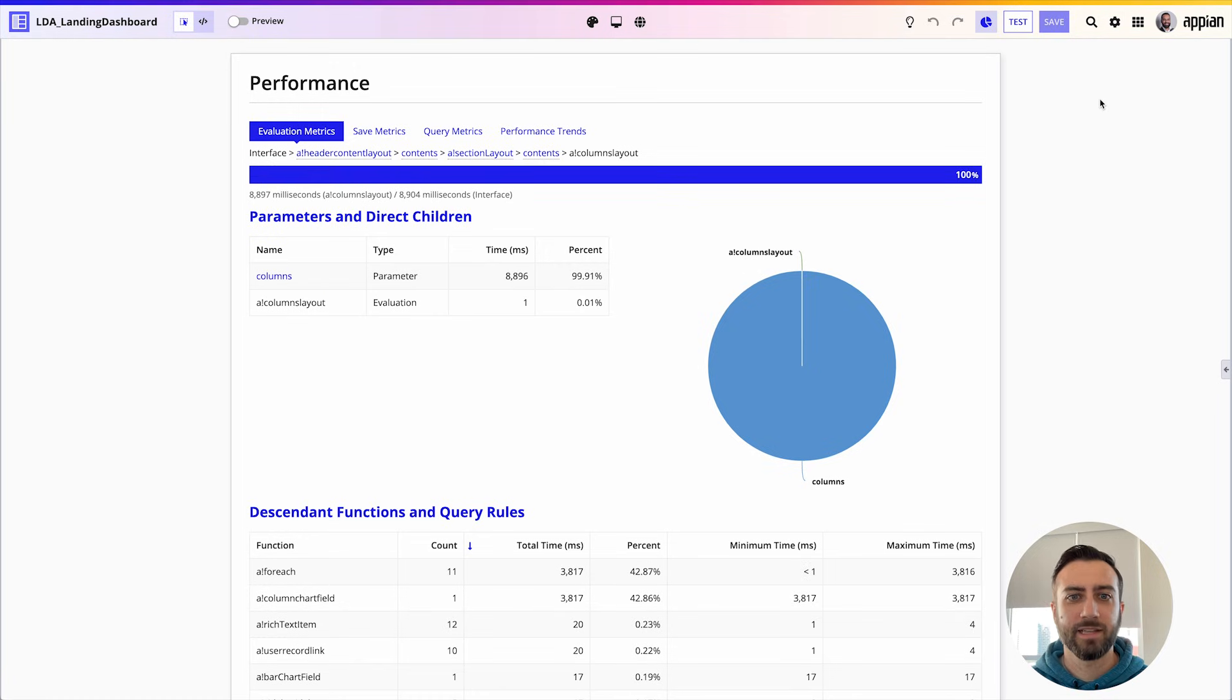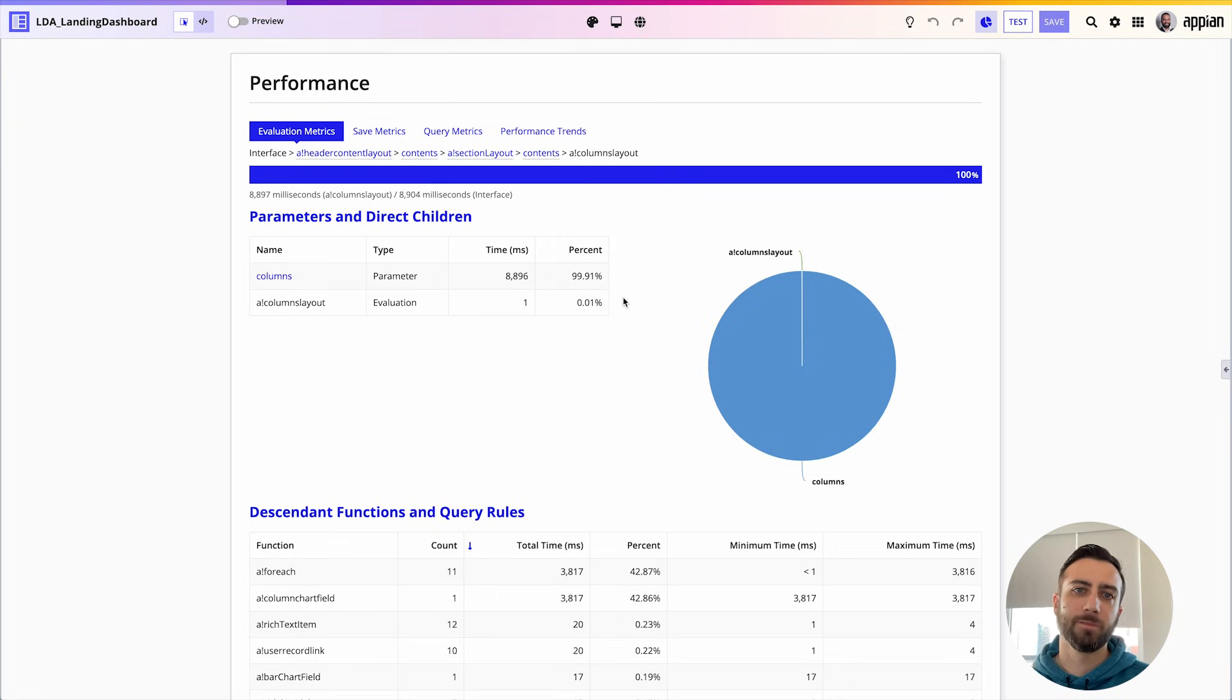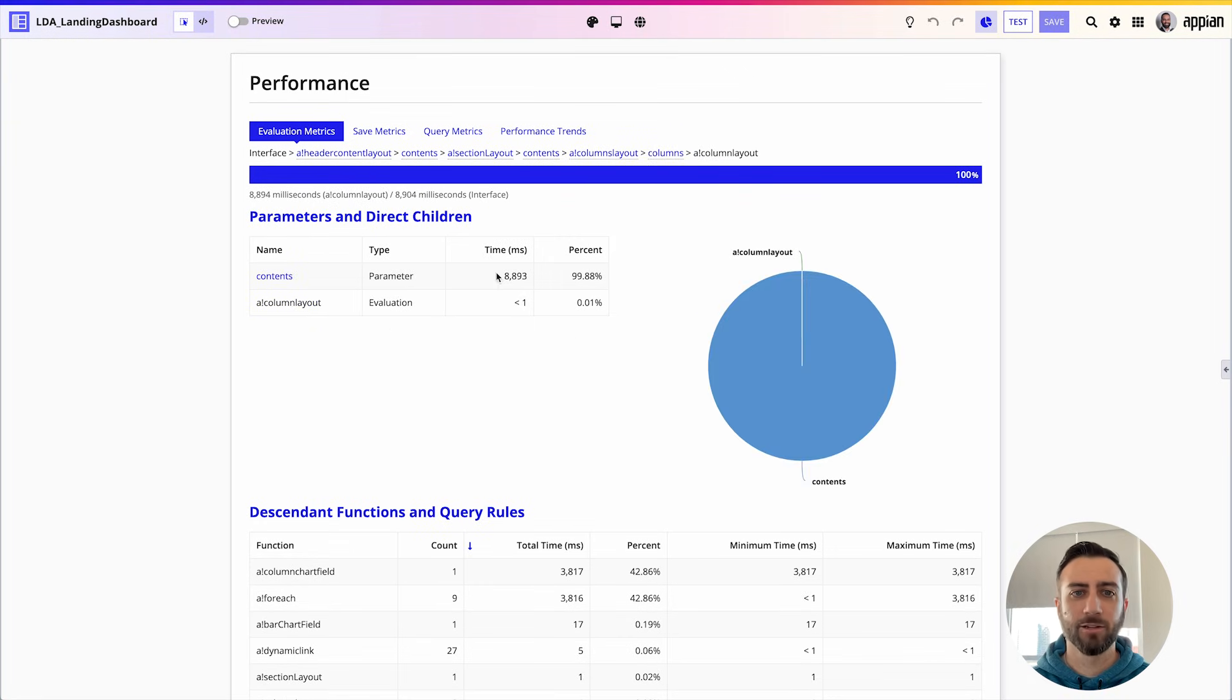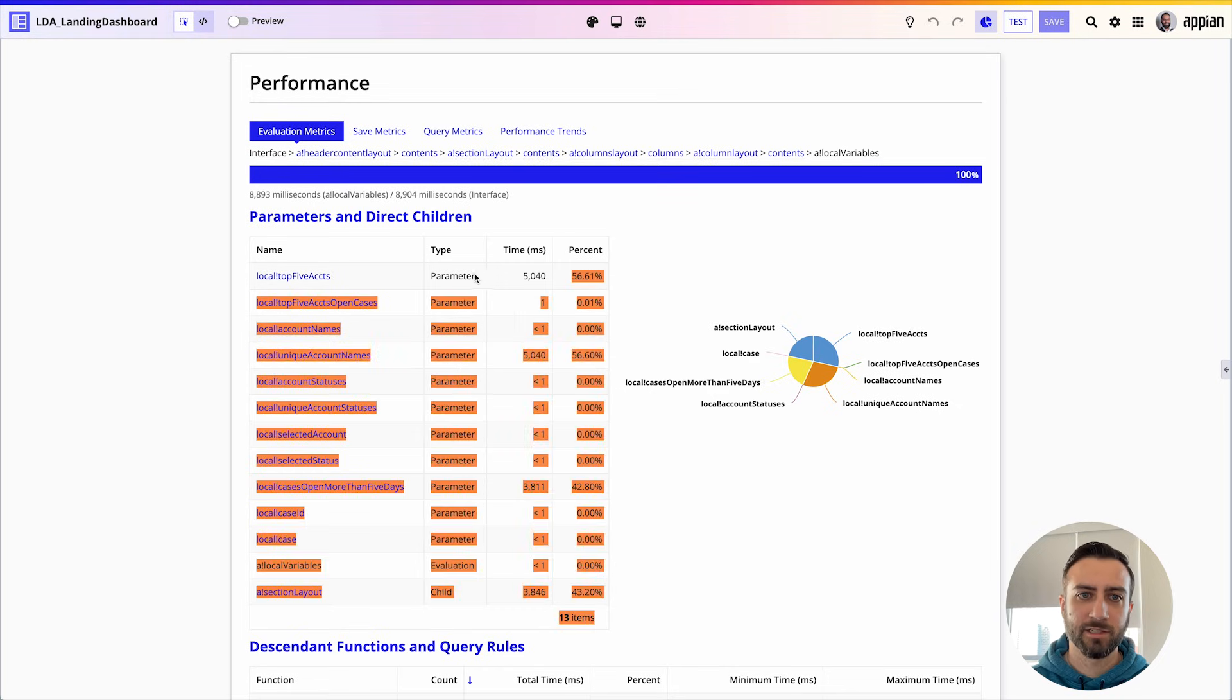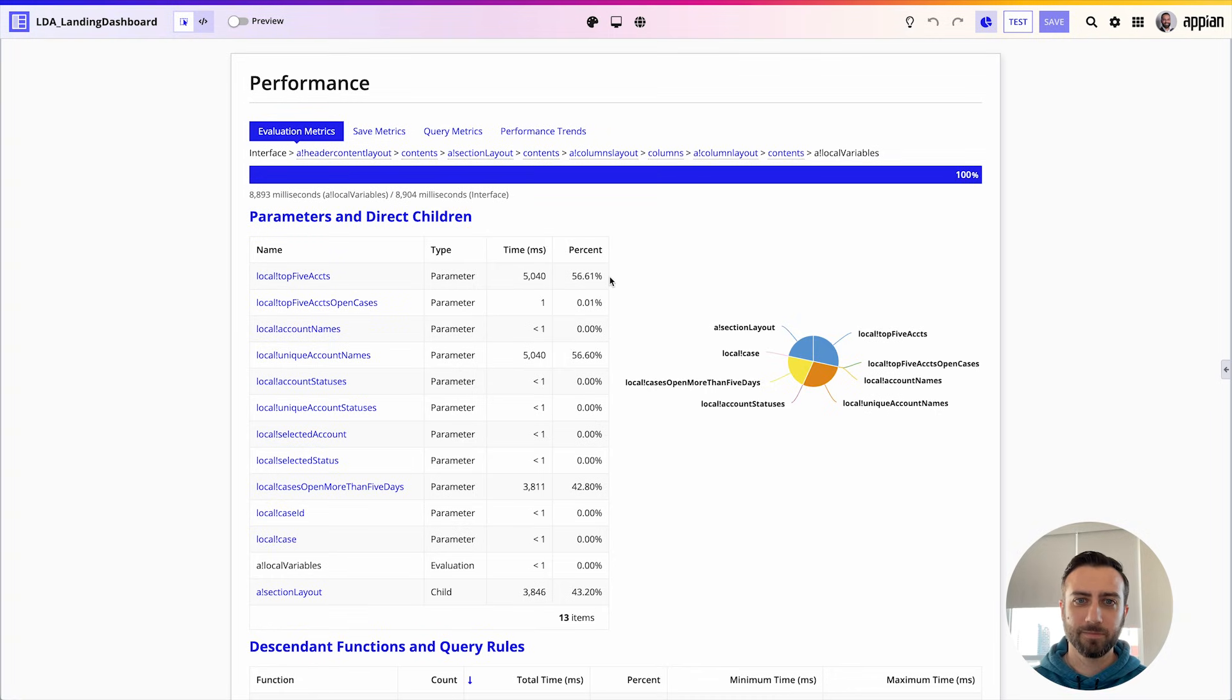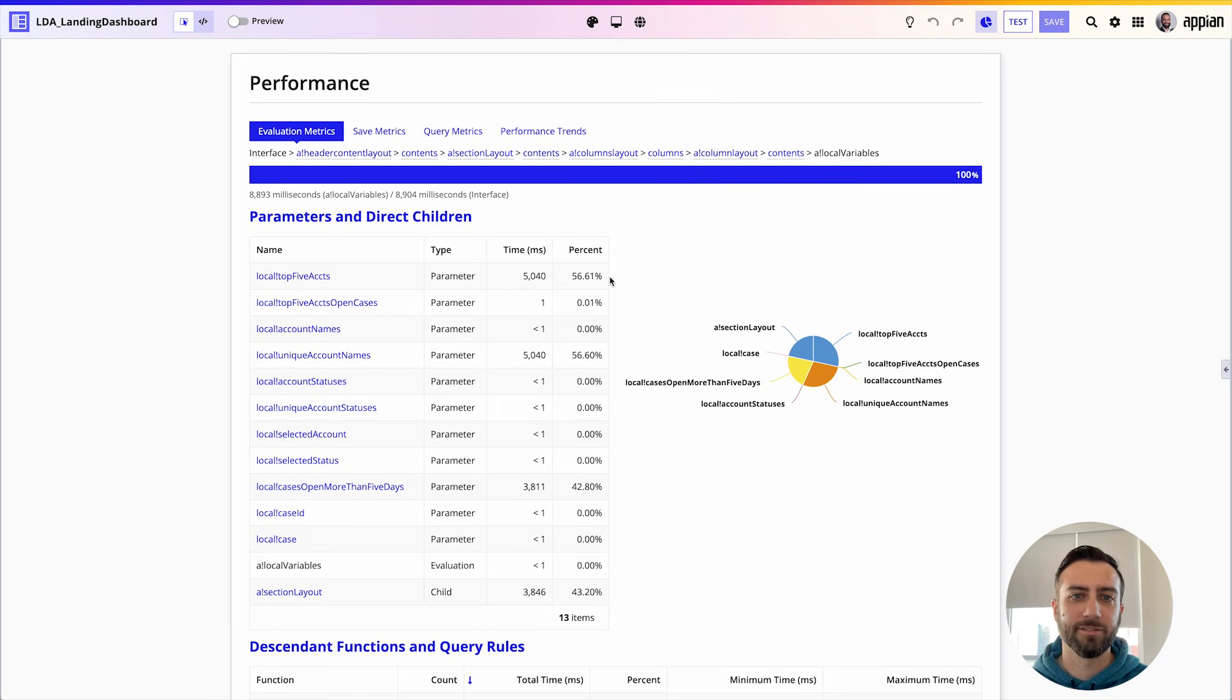Once that has shown up I can see that my page takes about nine seconds to load. In order to find out what I should try to load in the background, I'm just going to drill down and look for the thing that's taking the longest amount of time. Usually when I do this I'm looking for the highest percentage. Here it looks like at this level it's starting to break down by different local variables on my interface. All right, great. Local!topFiveAccounts accounts for 56 percent of the load time of my interface, so I'm going to want to put that local variable and have it load its data in the background.